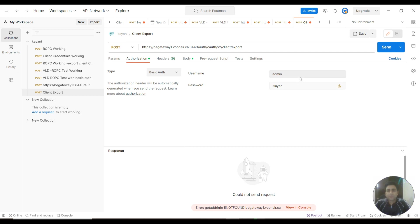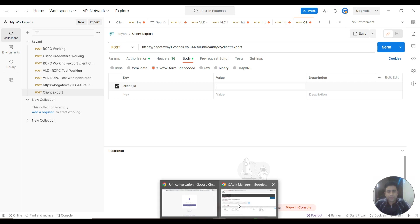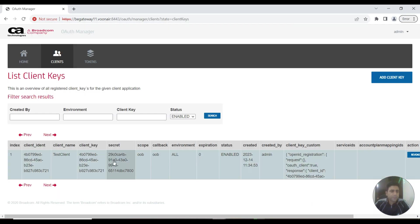For username and password, provide the admin credentials that you use for logging into Policy Manager. Then go to the body section. Now you need to provide a client ID, which you can copy from OAuth Manager.